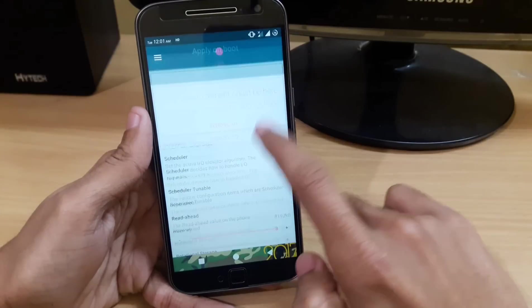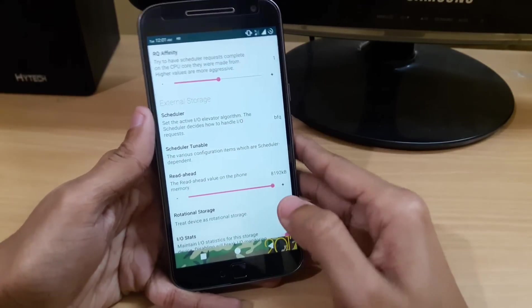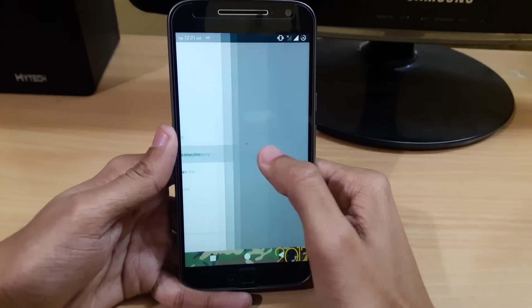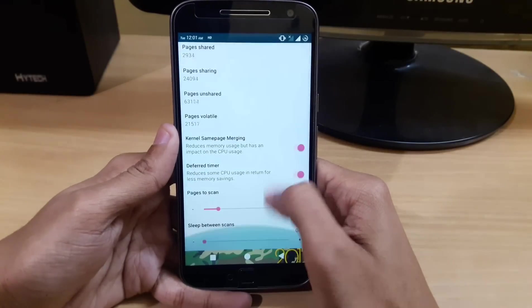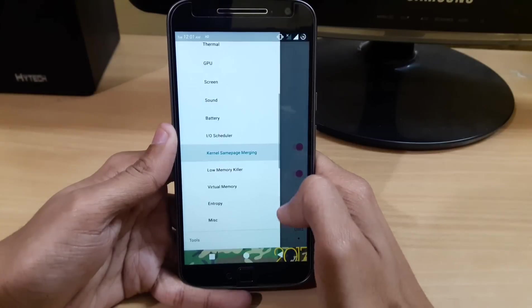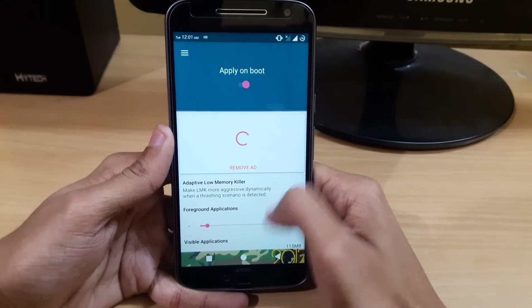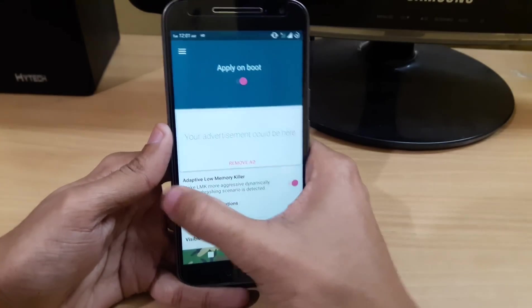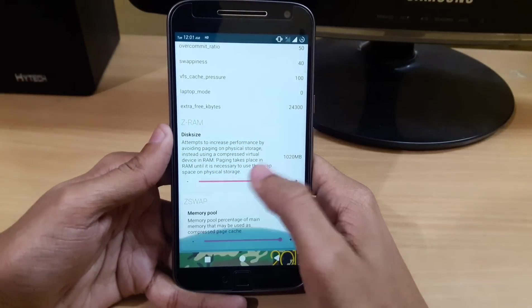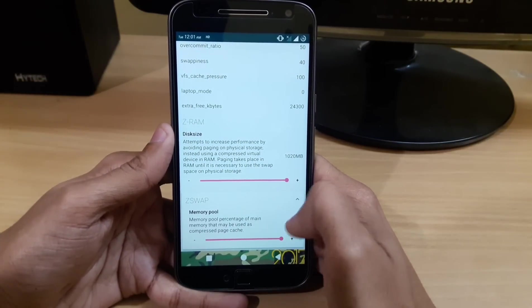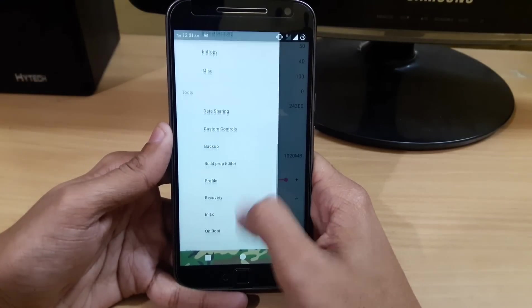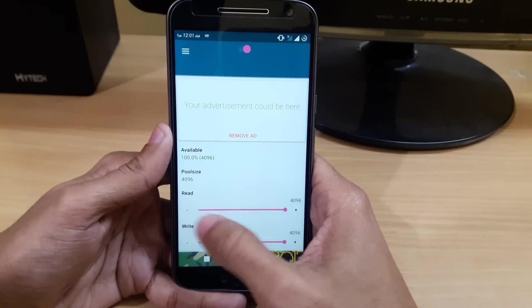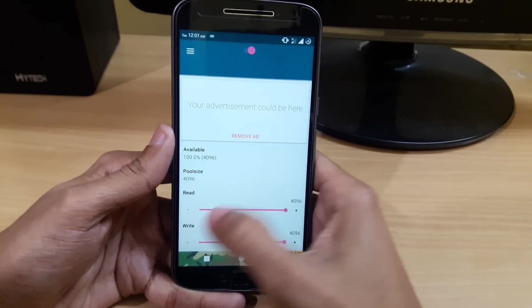I won't talk much about the IO scheduler because I don't know much about it. Here we have Same Page Merging - you can tweak it if you know how. We have Low Memory Killer, which I've set to very aggressive for maximum performance. You can also use Virtual Memory - I've set it to maximum. We also have Entropy, which I've set to maximum at 4096.